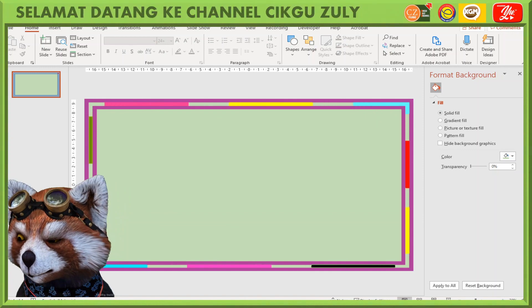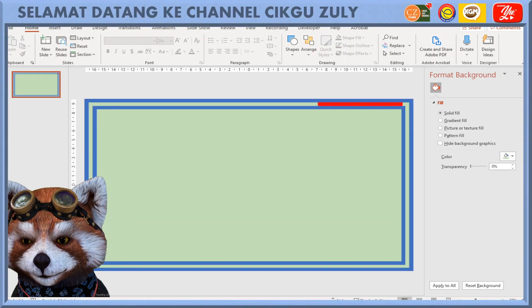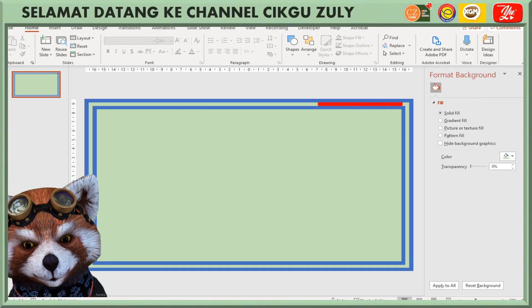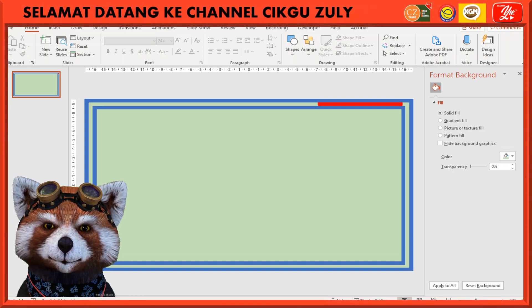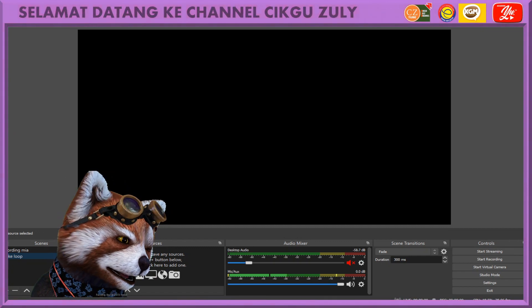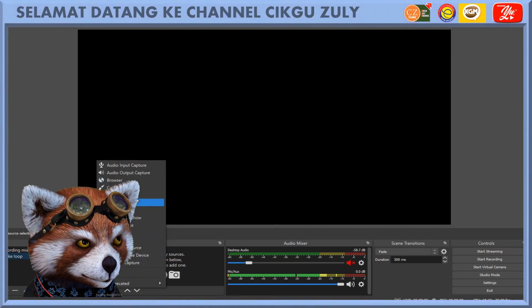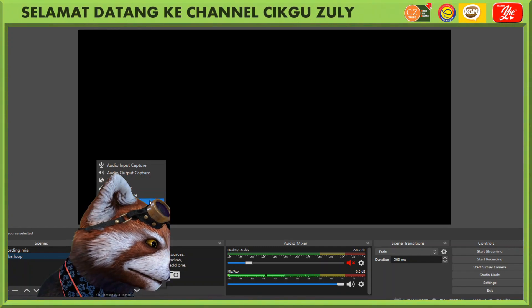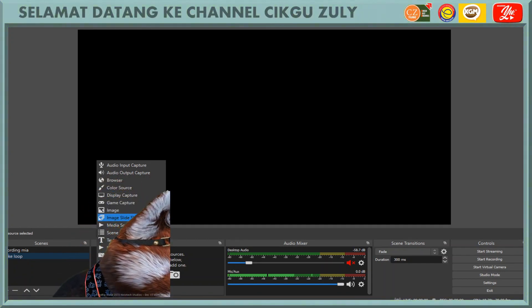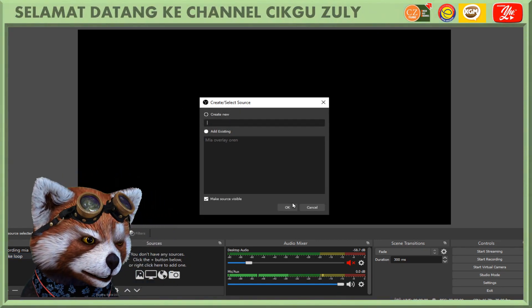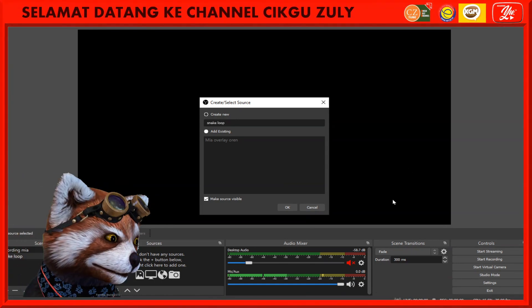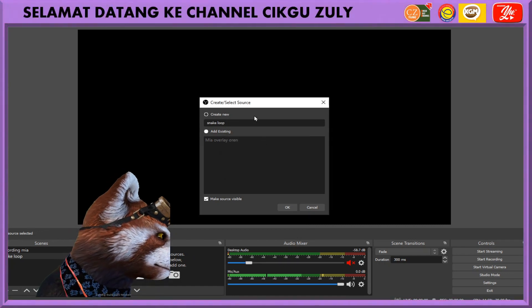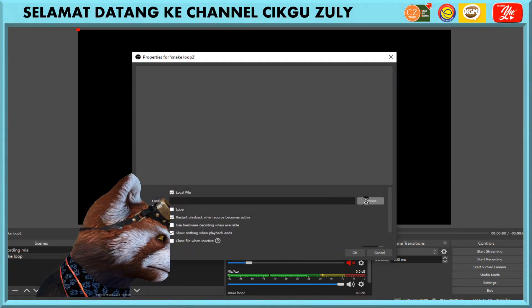Let's say you want to put this one into OBS. This is your OBS and you want to put the snake loop into here. Use media source, you can rename it the snake loop, and find the loop.